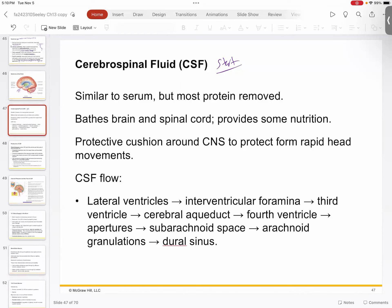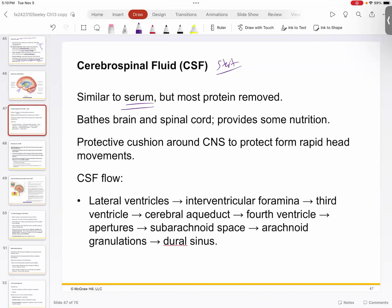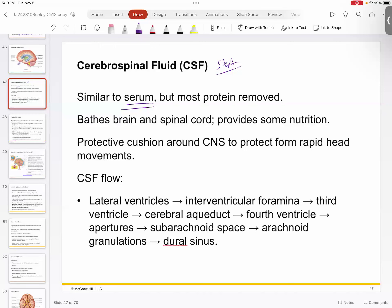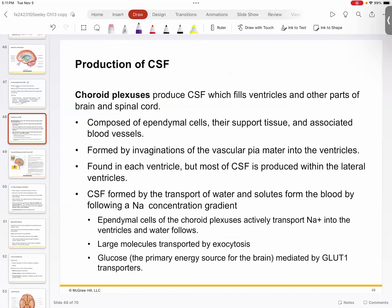We started talking about cerebrospinal fluid. It's very similar to your blood plasma — it's the serum piece of it. It bathes your brain and spinal cord, provides nutrition, and flows through the ventricles from the laterals to the third via the interventricular foramina. From the third, it goes to the fourth via the cerebral aqueduct. There are apertures that allow it to drain back into the subarachnoid space, to the arachnoid granulations, and then to the dural sinus, which sends it back to the venous blood system.